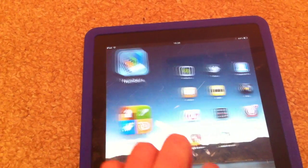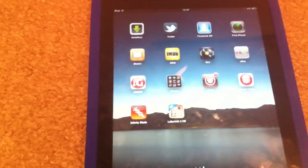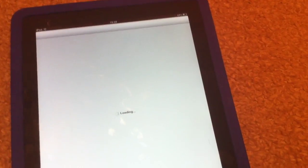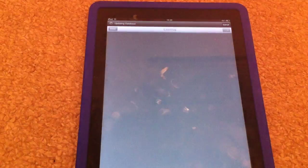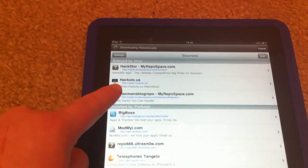You see that effect? There are some pretty cool effects in here. So to get this, just go to Cydia — wait for it to load — then go to Sources. Like I said, it is on my source.